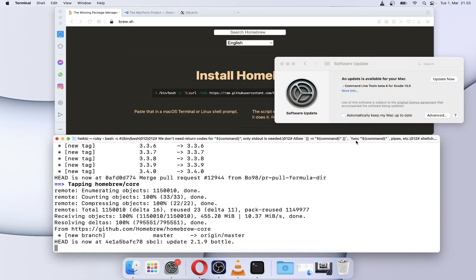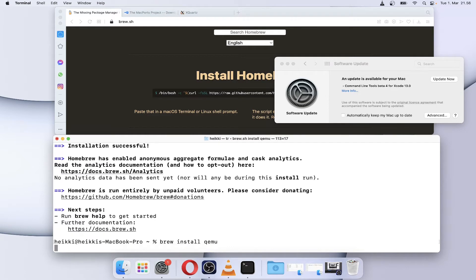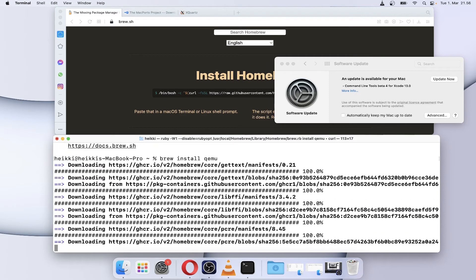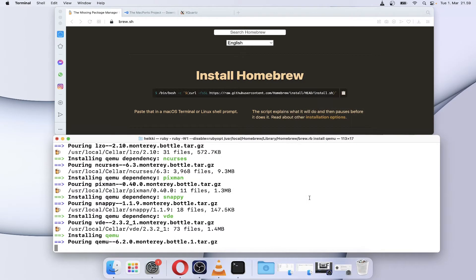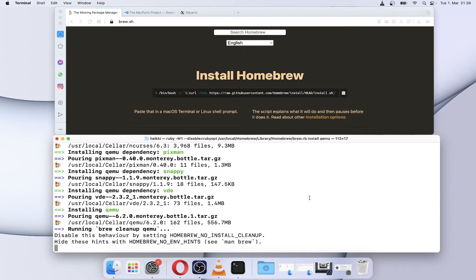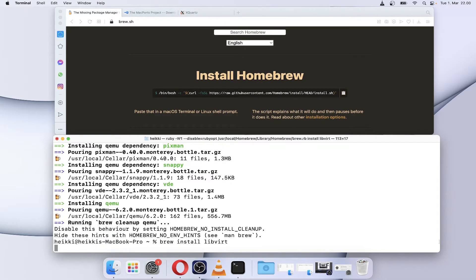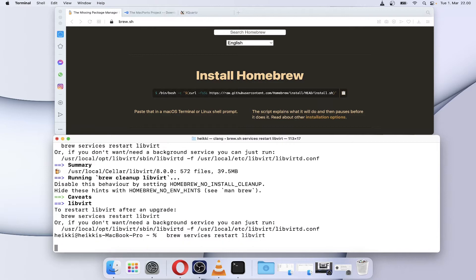After we have Homebrew, install QEMU Hypervisor on Mac with the command brew install qemu. Then install libvirt to control the QEMU stack with brew install libvirt. Then start the libvirt service with the brew services command.